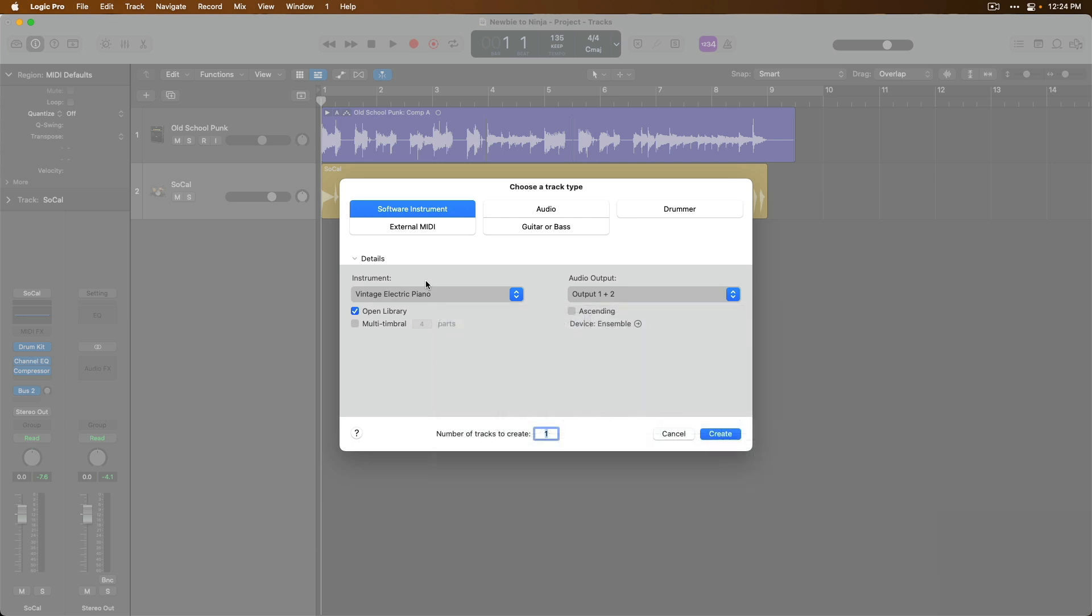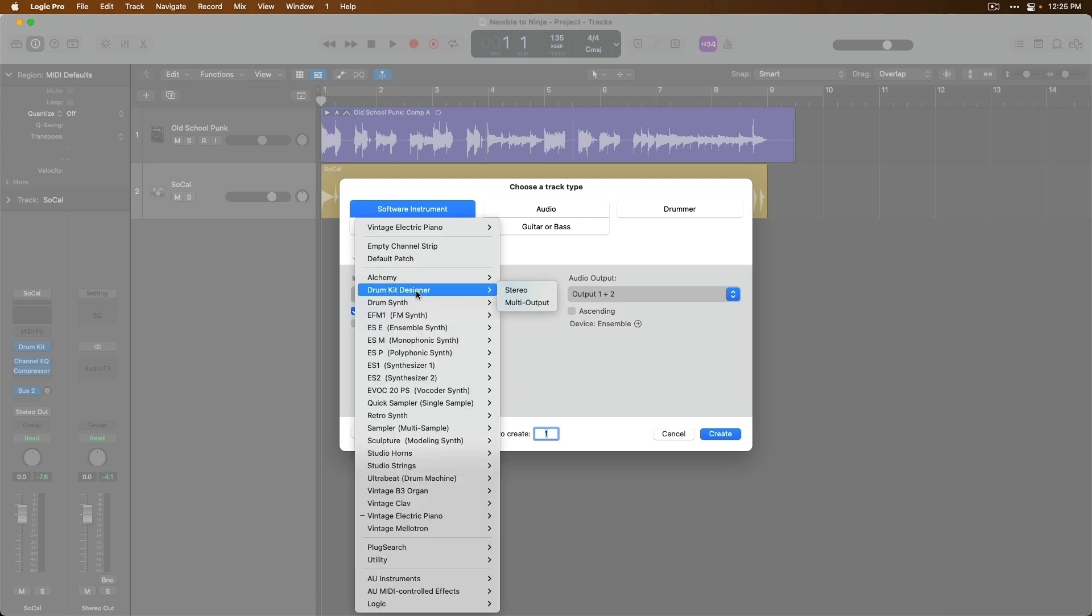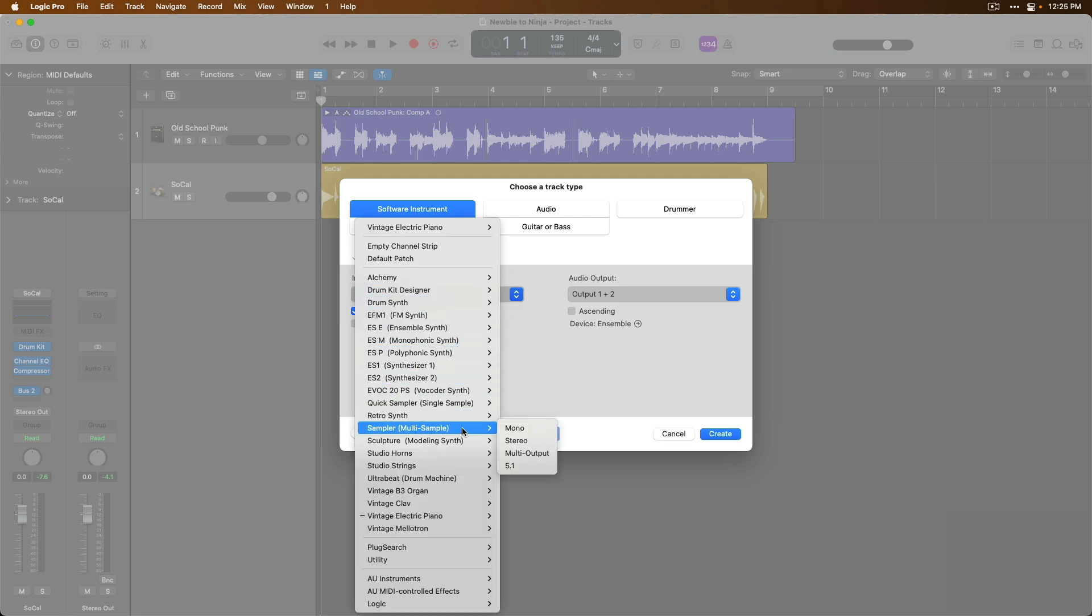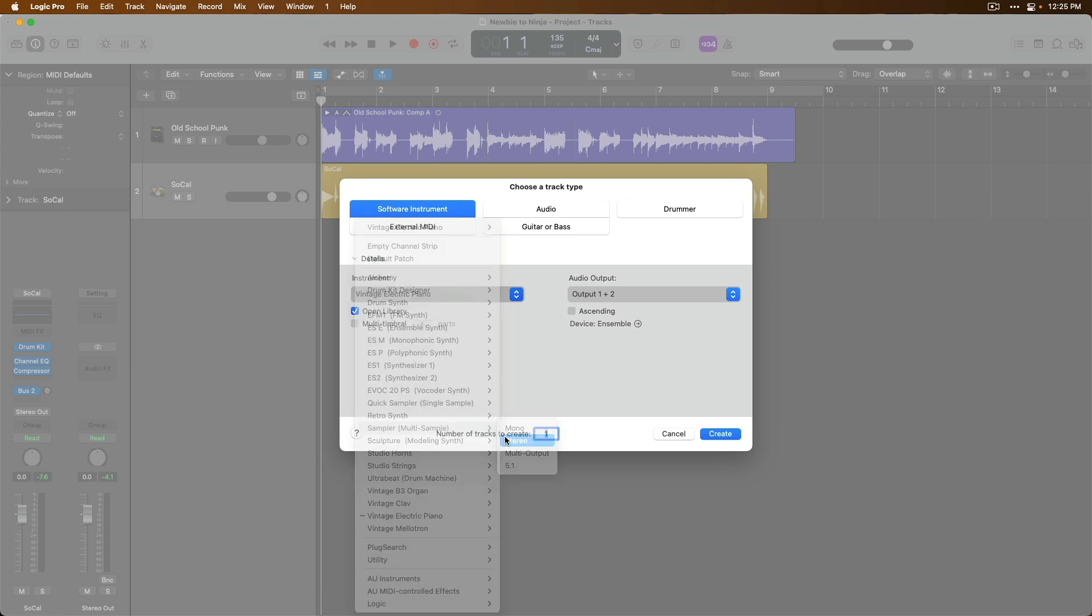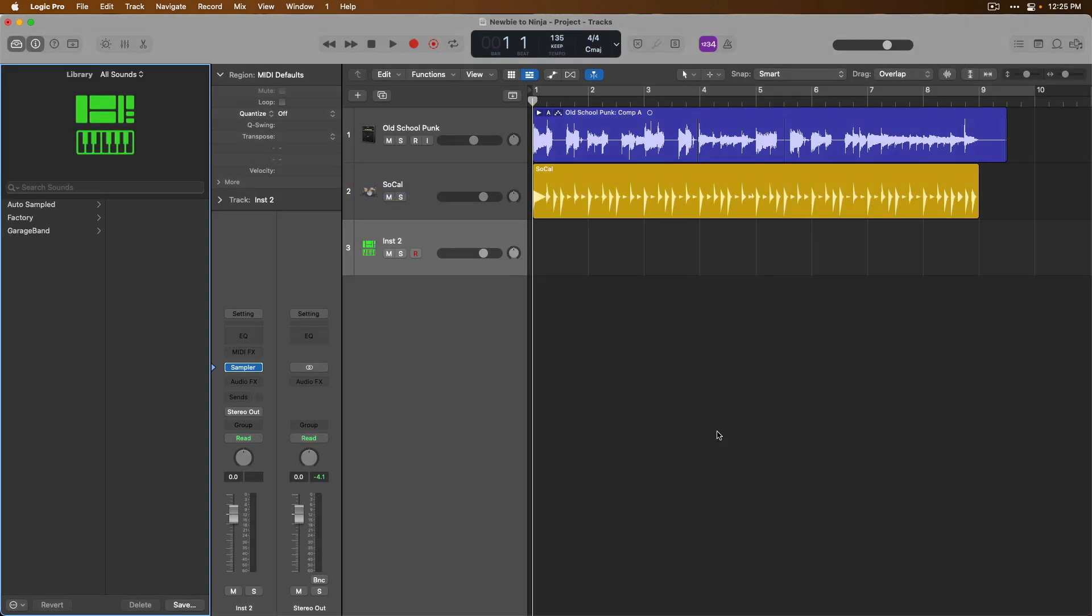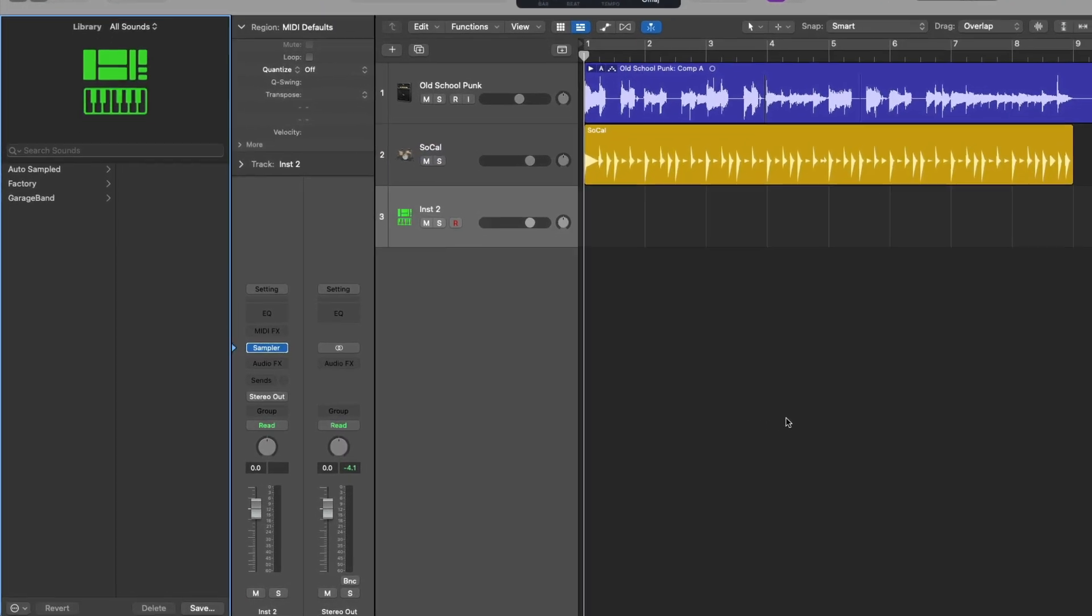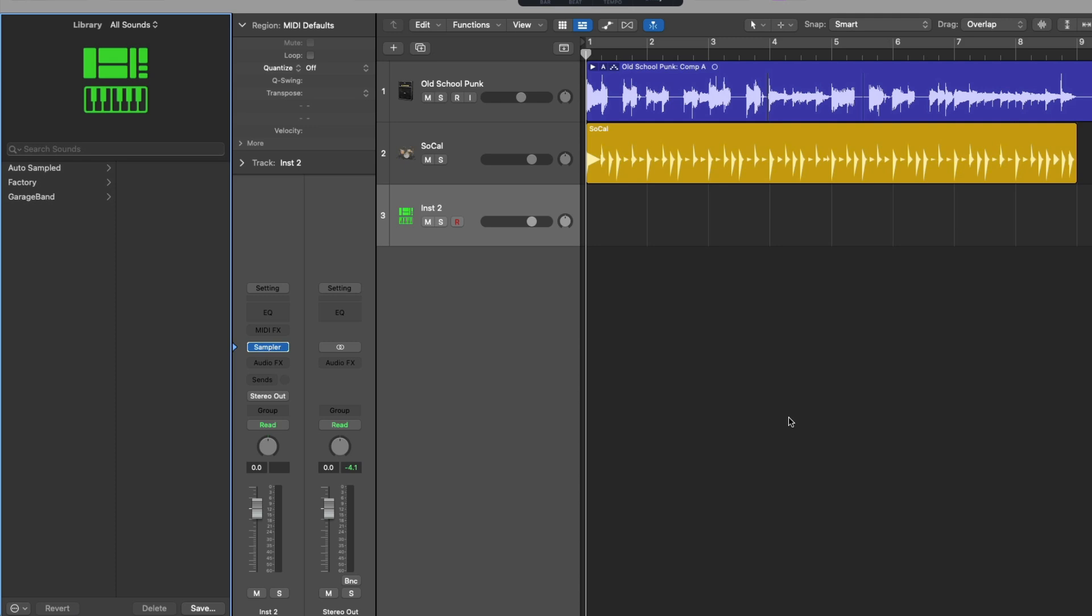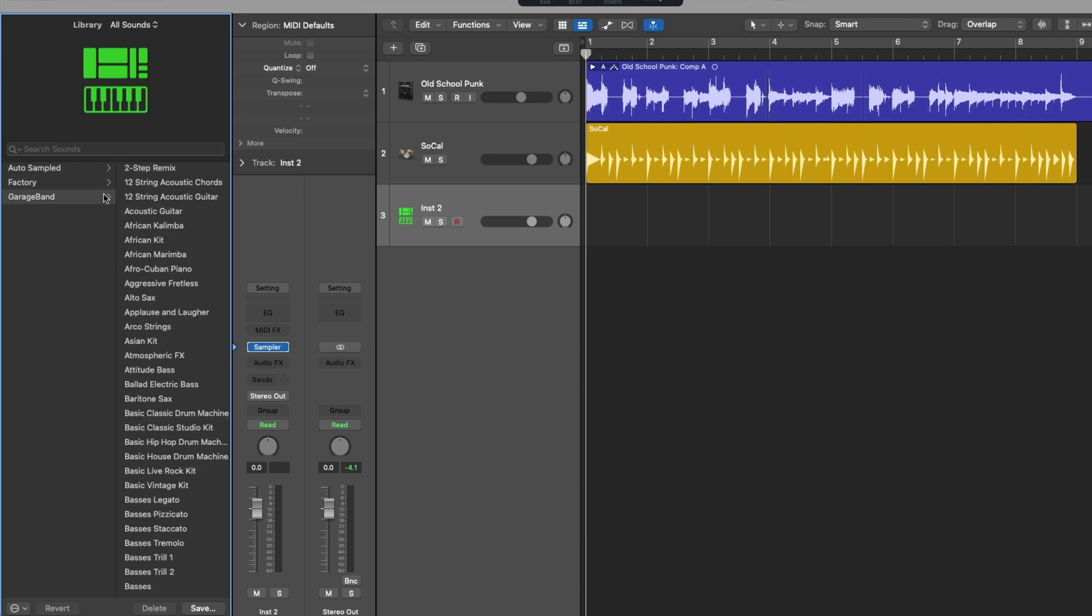And I'm going to load a software instrument track and under the instrument section, I'm gonna load sampler, which is a multi-sample sampler. And let's click create. Once again, the library is opened, allowing us to pick through different preset sounds for sampler. We could pick through the factory options or garage band sounds. I'm actually going to move this blue arrow that's pointing at sampler in the input section of the channel strip in the inspector. And I'm gonna go up here to setting and you can see a little triangle has popped up and I'm going to click.